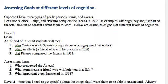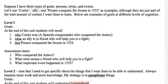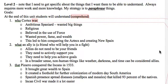At level one, my goals might be: at the end of the unit, students will recall — note the level one term — who Cortez was, what an ally is, and that Pizarro conquered the Incans in 1533. The assessment items are then incredibly easy: 'Who conquered the Aztecs?' — Cortez. 'What term means a friend who will help you in a fight?' — Ally. 'What important event happened in 1533?' — Pizarro conquered the Incans.